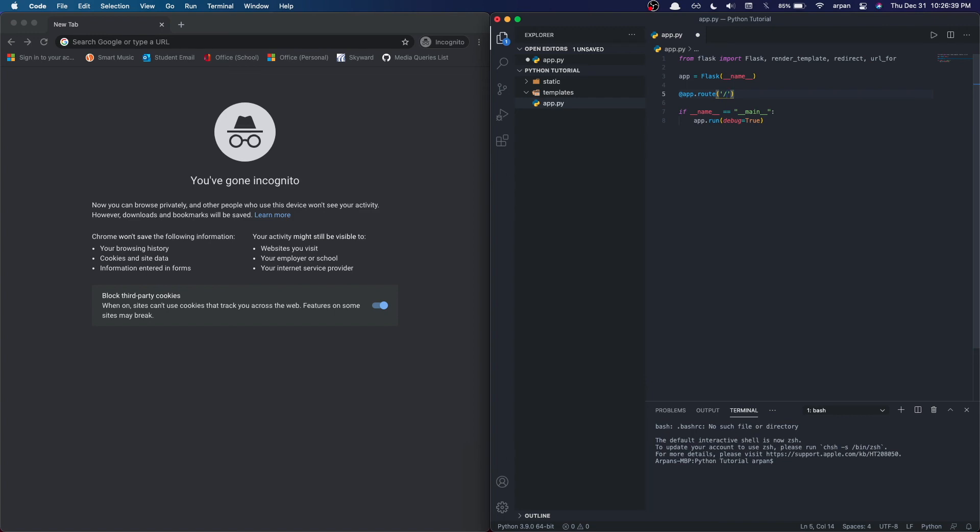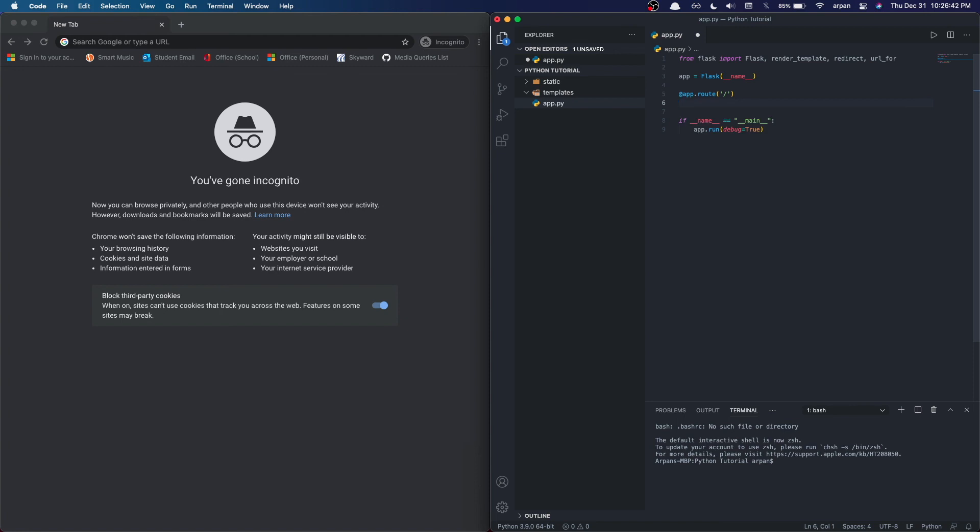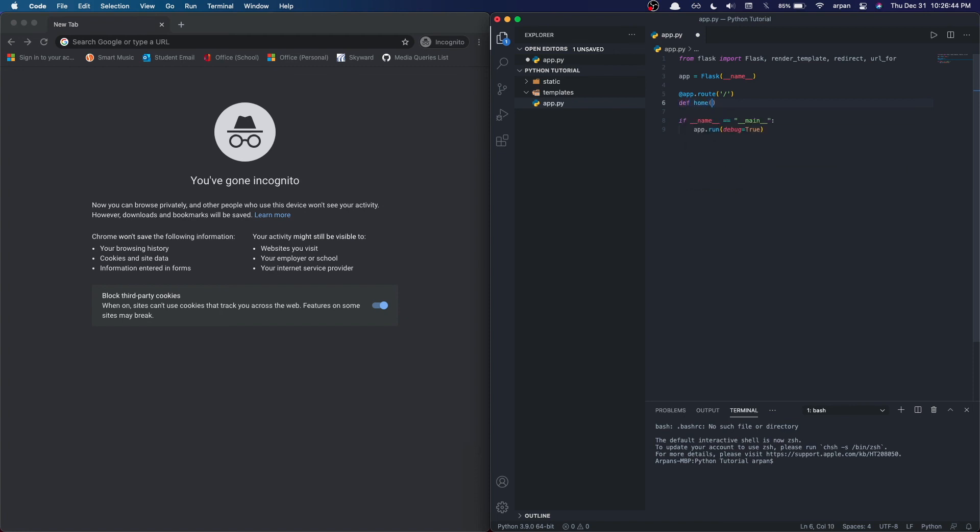Right below the URL, we can put def home() and then return "hello from flask". This is the function the URL will go to. Name this function whatever you'd like, but to make it easier to understand, I named it home. The return "hello from flask" will return those words when we go to that route.